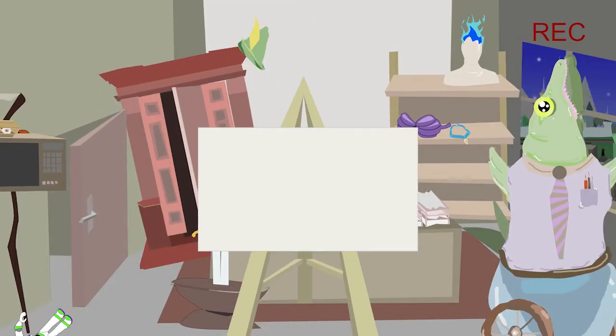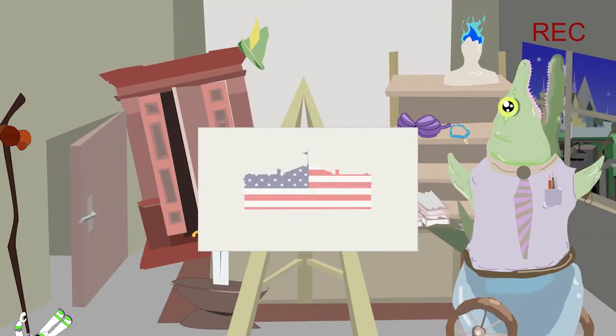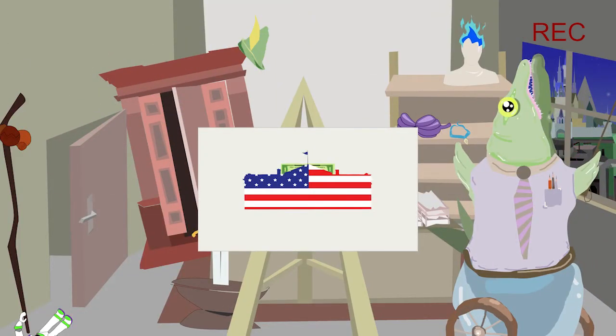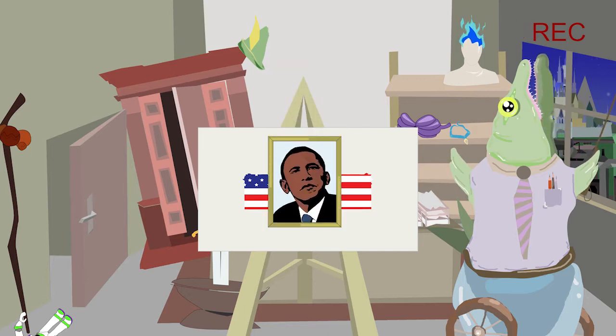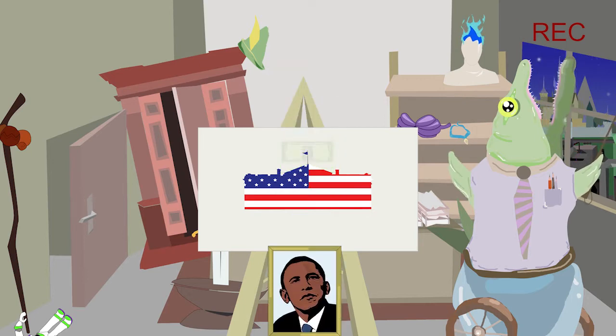Disney donerar nämligen miljontals dollar till presidenten. Och det nuvarande, Barack Obama, är inget undantag.